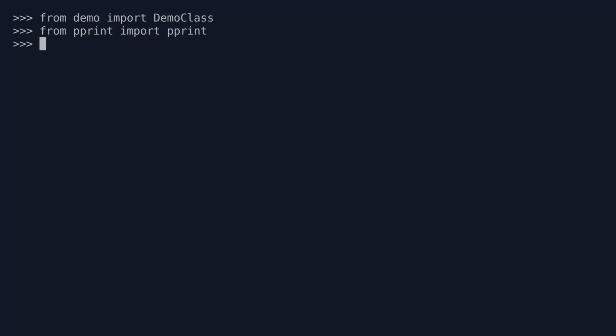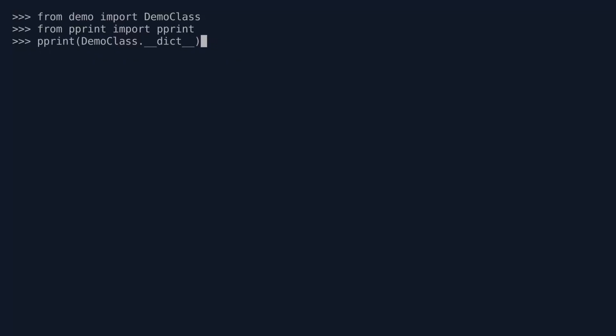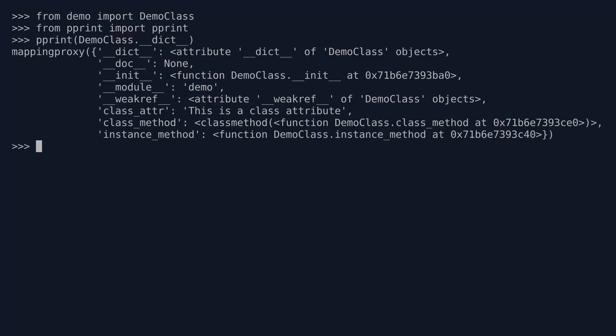So now use pprint to print DemoClass.__dict__. Now before you hit enter, have a think about what it is you expect to see. Remember the __dict__ dunder attribute gives you a namespace in the form of a dictionary. So I'm expecting to see all the attributes and methods of my class. So I'm expecting to see in the form of a dictionary: a class attribute, an init method, an instance attribute, an instance method, and also a class method. So that's what we're expecting. Now please go ahead and hit enter. And what do we get?